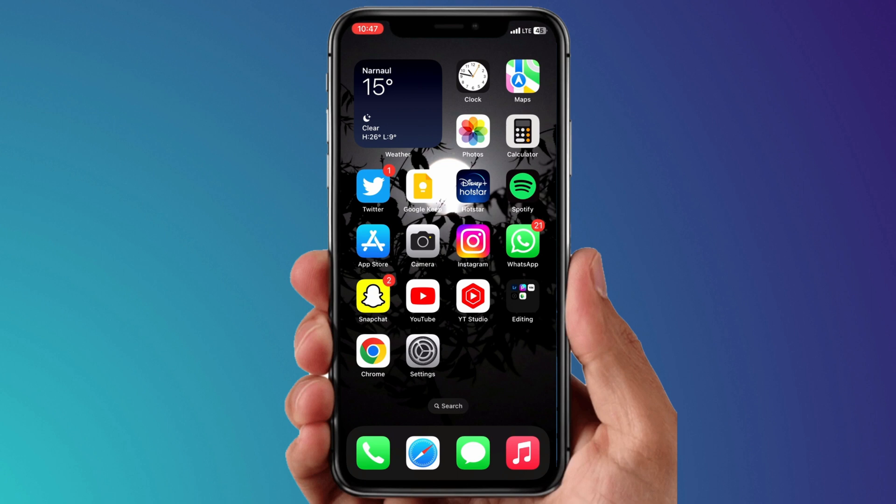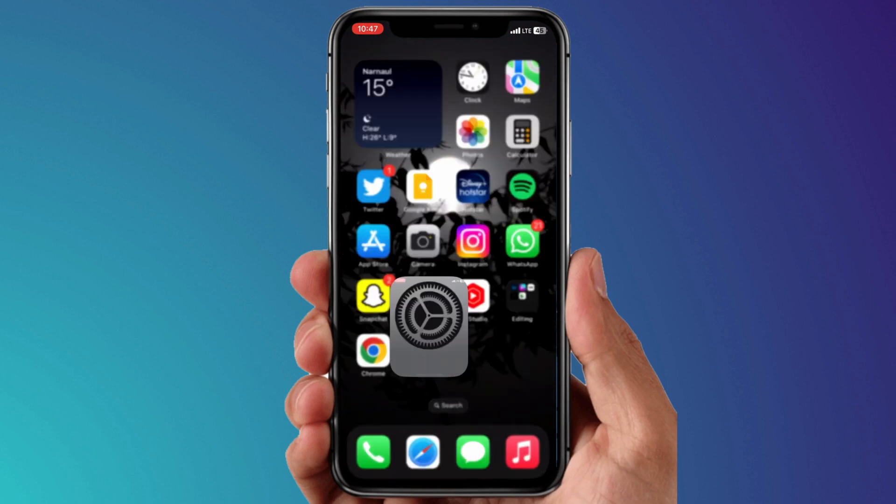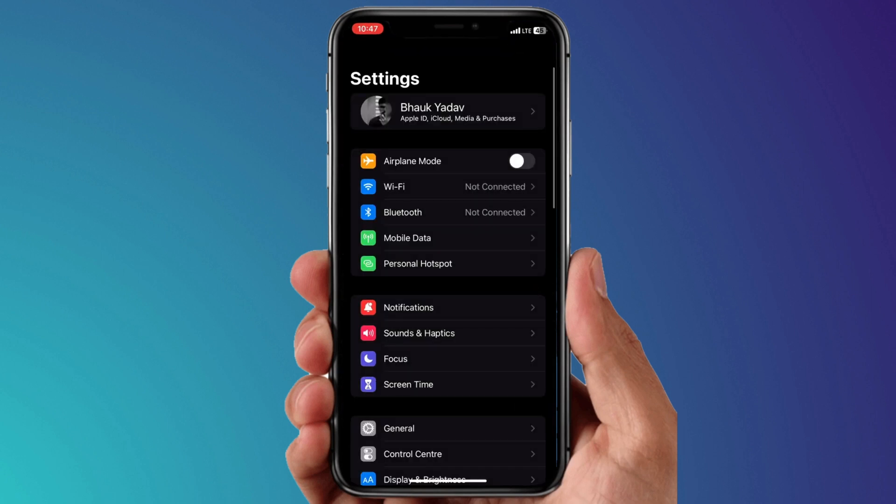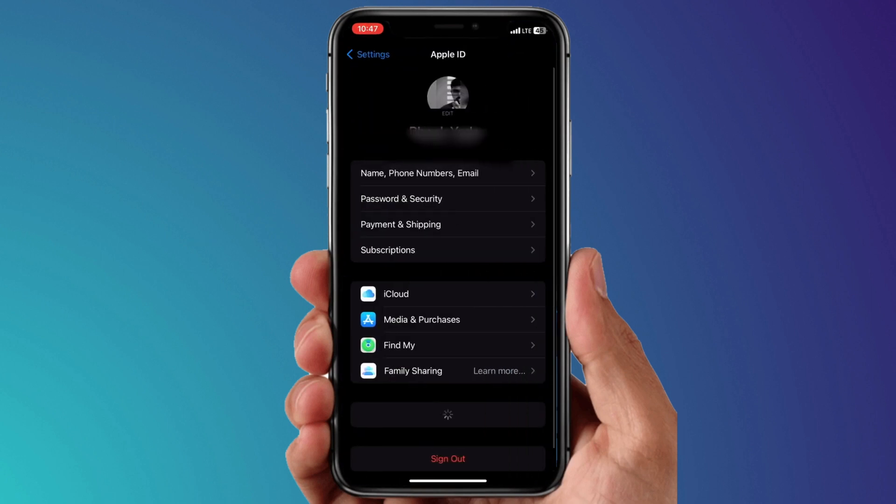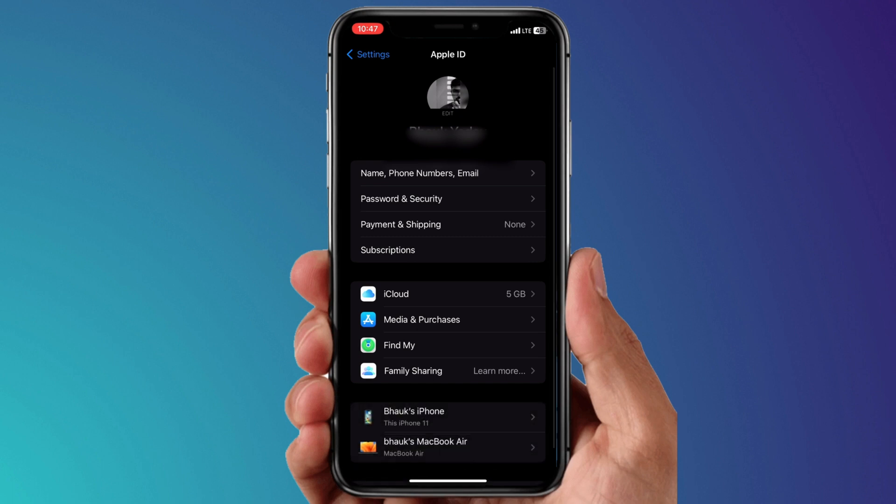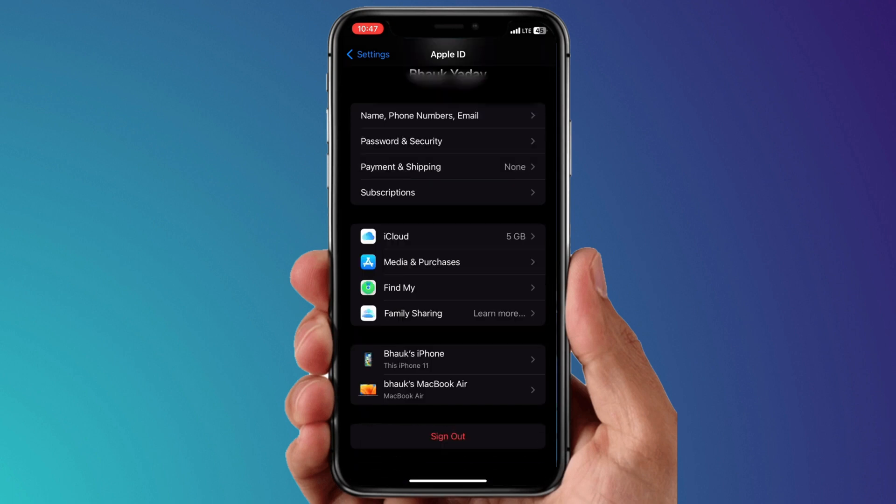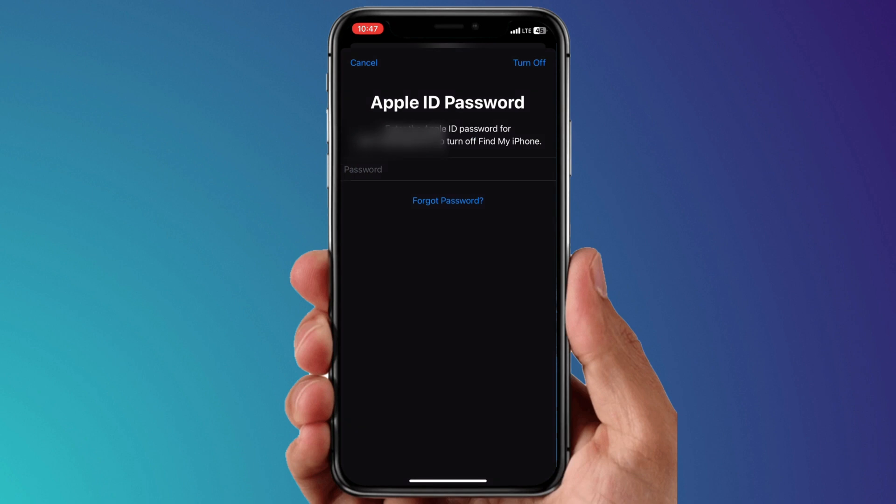In the first method, you need to open the settings of your device, then click on your account section on top of the settings menu. Then here in the settings menu you'll see an option to sign out. Hit that option.